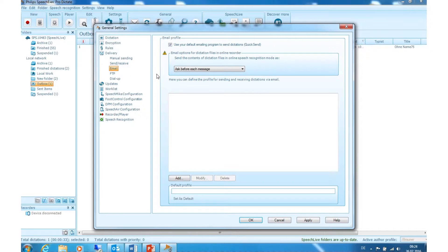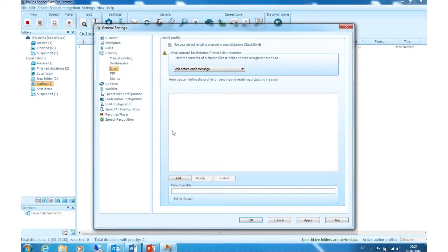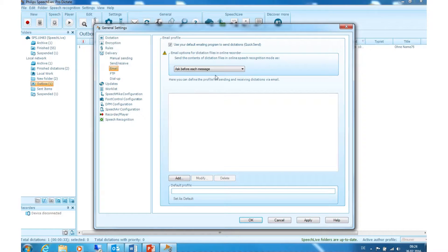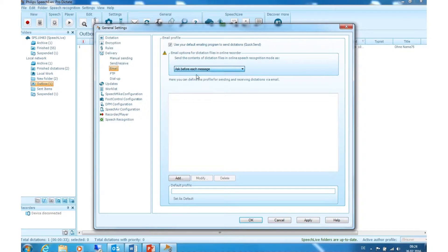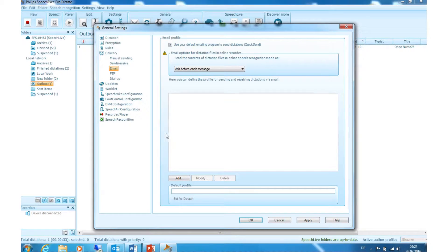Email: here you can define how dictations are sent for transcription via email. Select whether to always send the speech recognized text in the online recorder as email message text or as an attached rich text document, or if you want to be asked for every single dictation. Below you can edit your email profile.